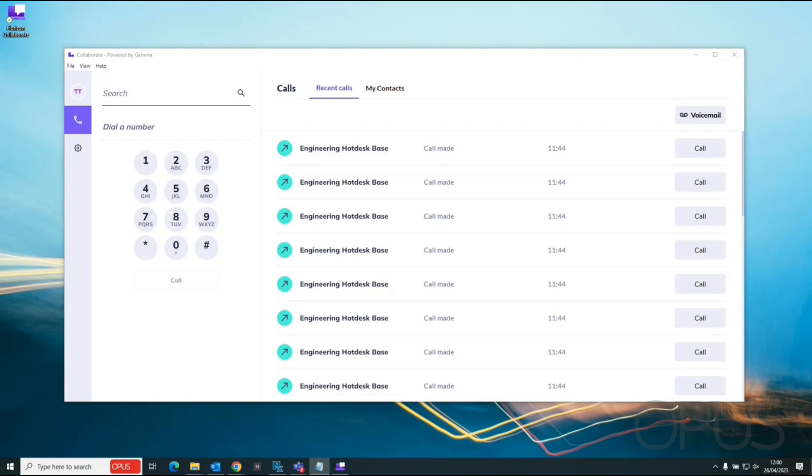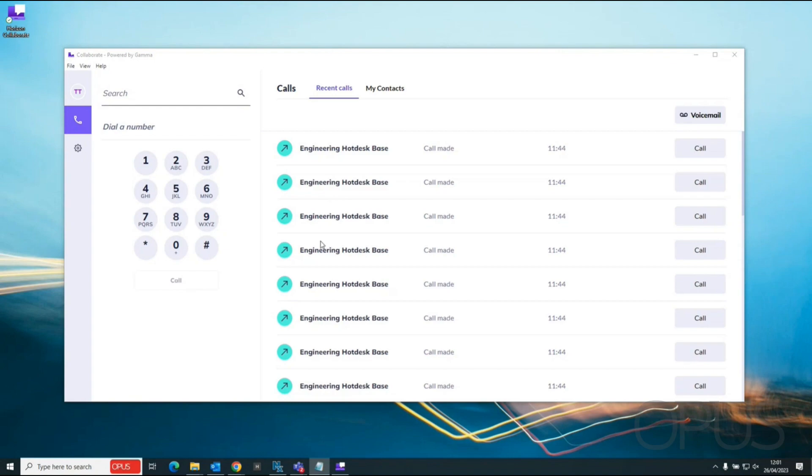As you can see on my screen I have the Horizon Collaborate application open and I'm signed into my user. I'm currently selected on the calls tab and we can see over on the right hand side here recent calls is listed just showing me my call history.